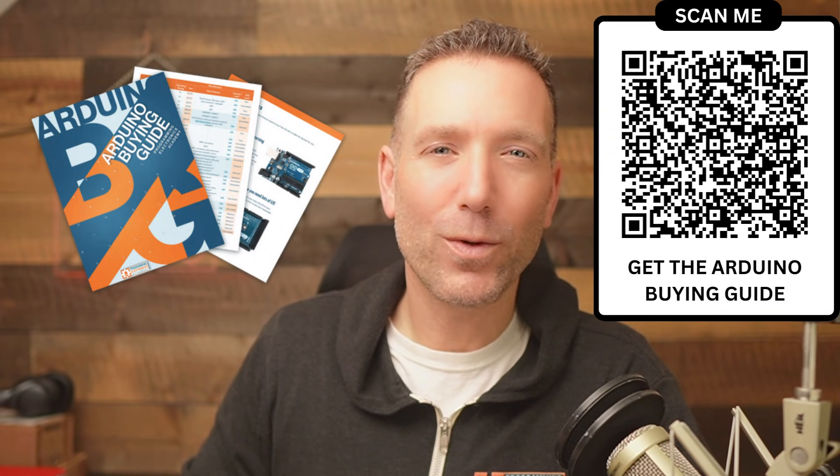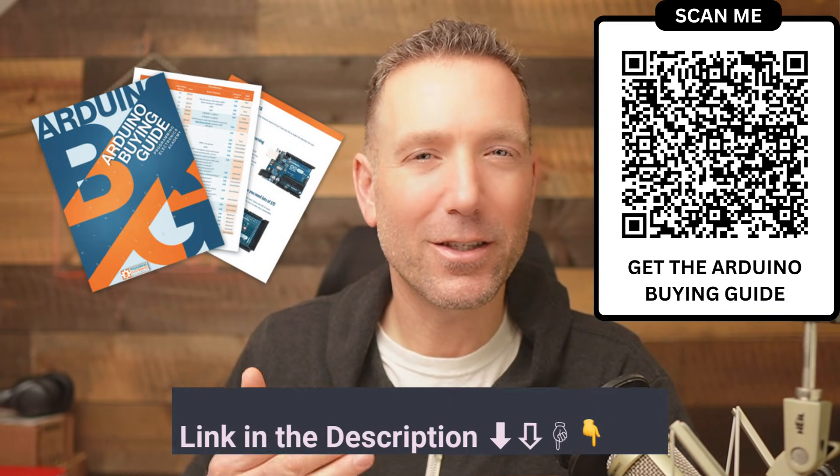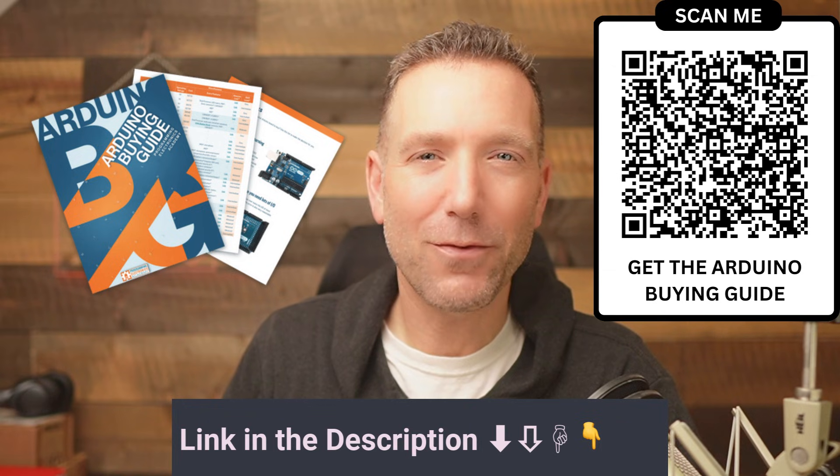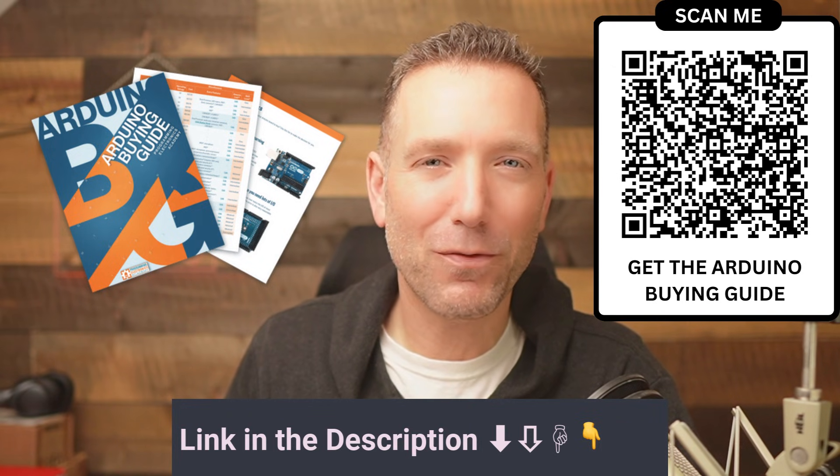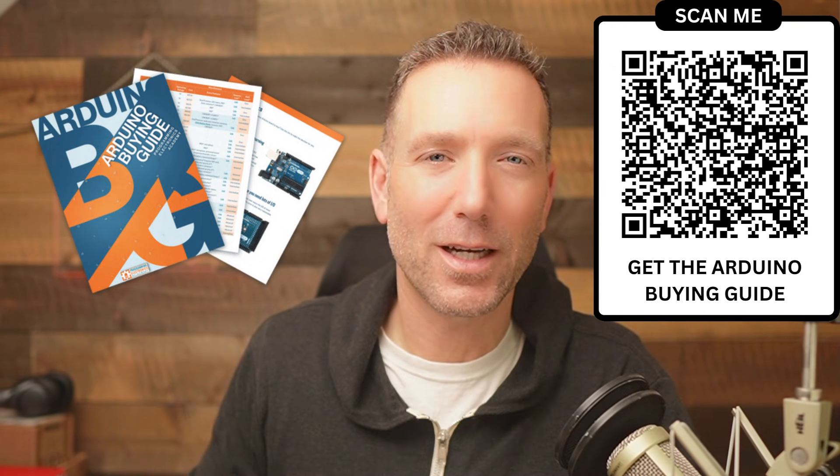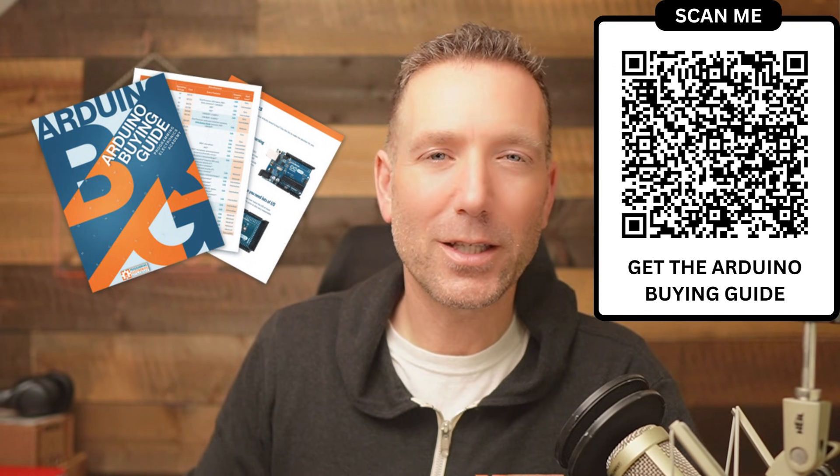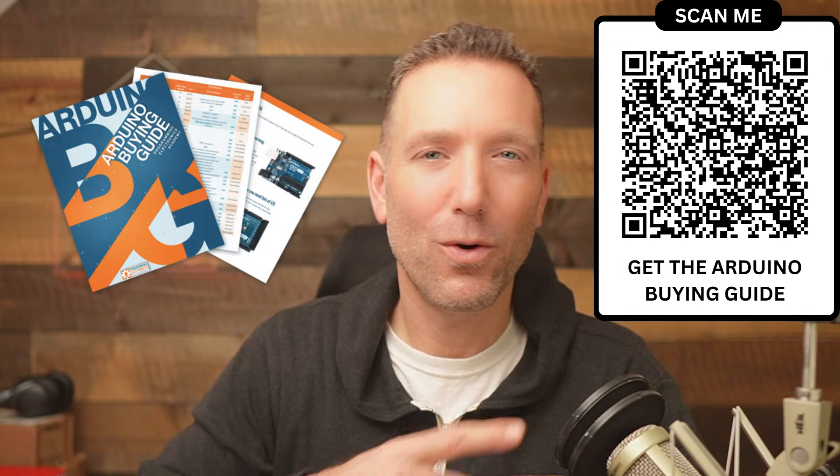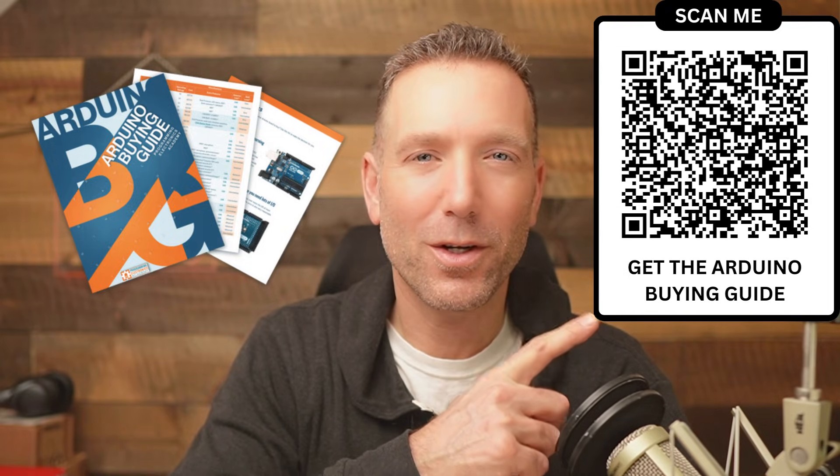Not only will it give you clarity on how to choose a board, but it's going to give you a ton of different boards that you can compare side to side. You can get your copy in the description below or at this QR code right here. Alright, so why shouldn't you buy an Arduino Uno R3?